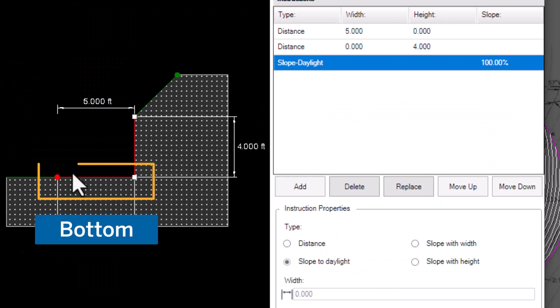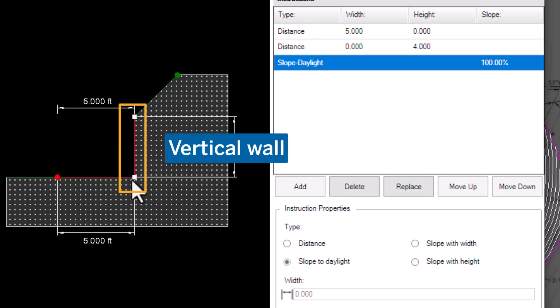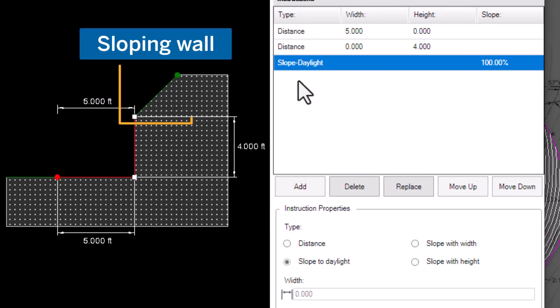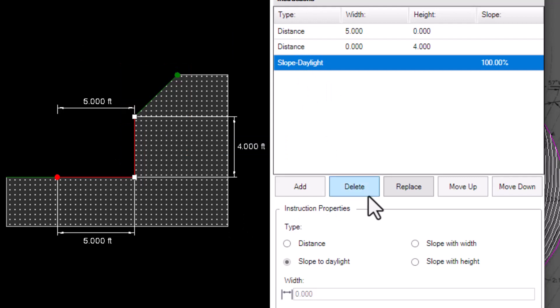Each template consists of a bottom, vertical wall, and or sloping wall that attaches to a surface.